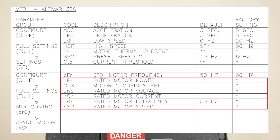Navigate to the VFD parameters table on the element control drawings. The parameters that are marked with an asterisk will need to be set up by the startup technician. These values need to correspond with the provided motor nameplate.